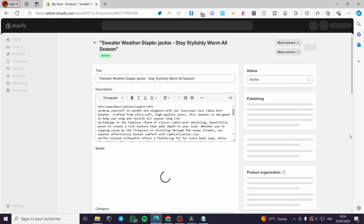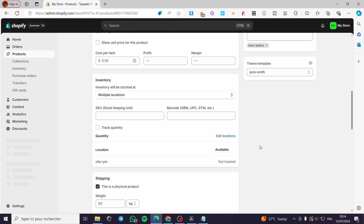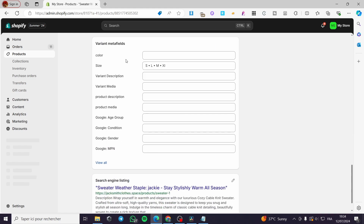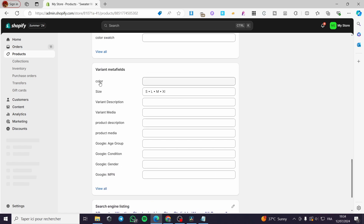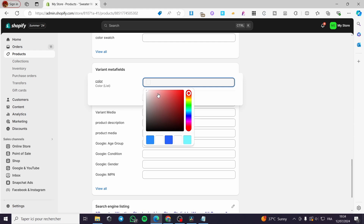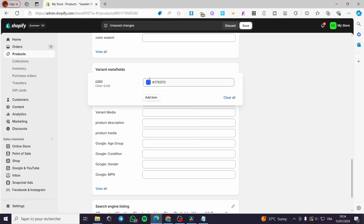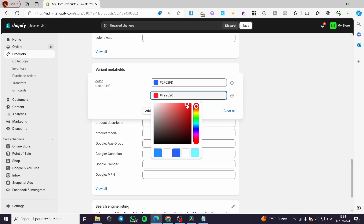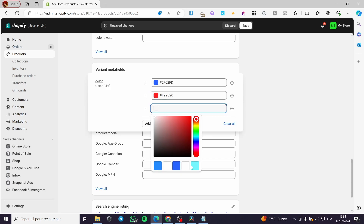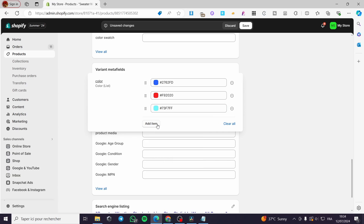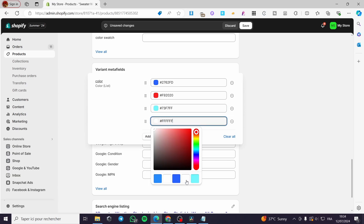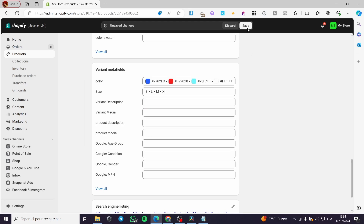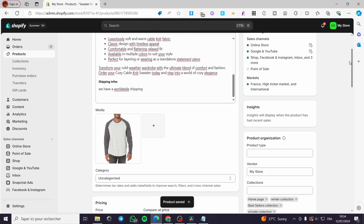Go back to the store, close the window, and within the product refresh the page. Wait a few seconds, then scroll down until you see the variant metadata. We have the Color field created — click on it and select whatever colors you want. For example, I'll add this one, then add another item for red, another for sky blue, and I'm going to add white as well. When you finish, click Save — our variant colors are now selected.